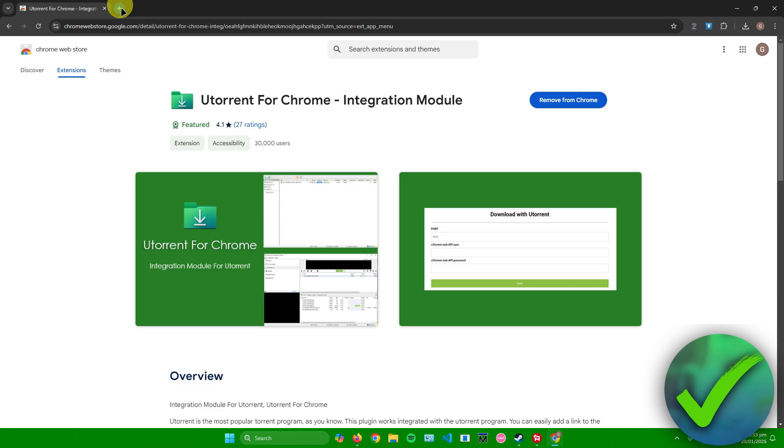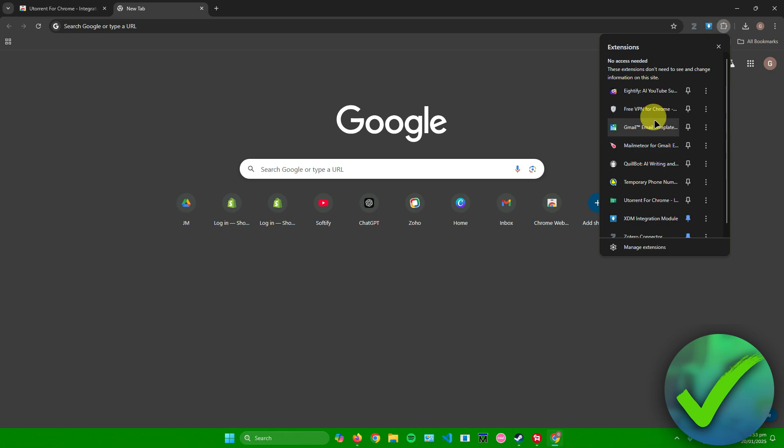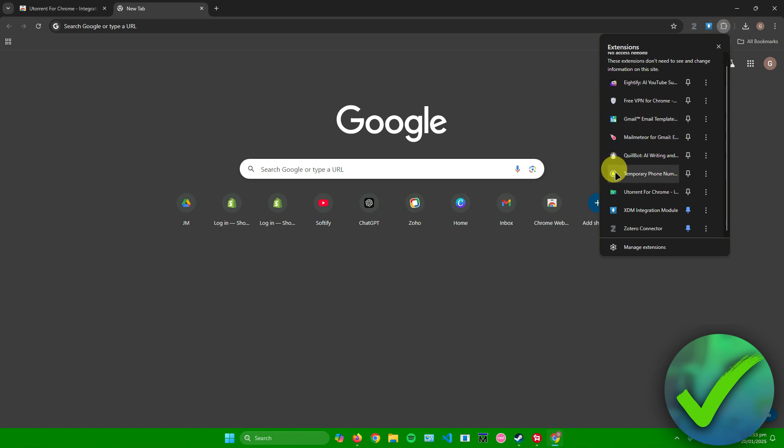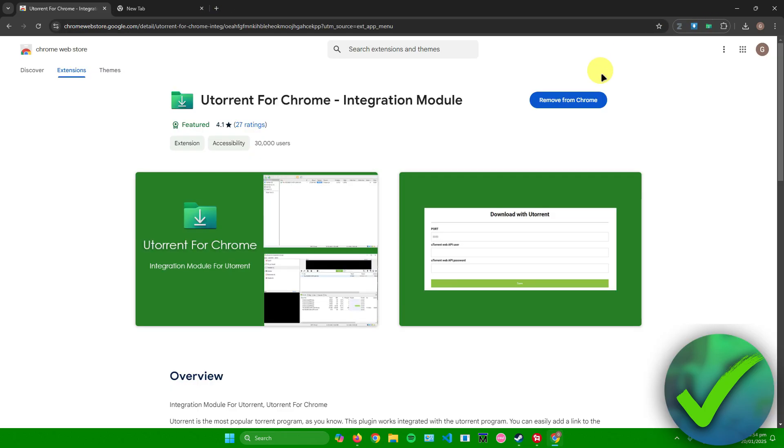To access it, what you want to do is simply click on this puzzle icon right here in the top right corner that says extensions. Afterwards, as you can see, we now have uTorrent for Chrome right here. You can click on it and there you go, you can now access it right here.